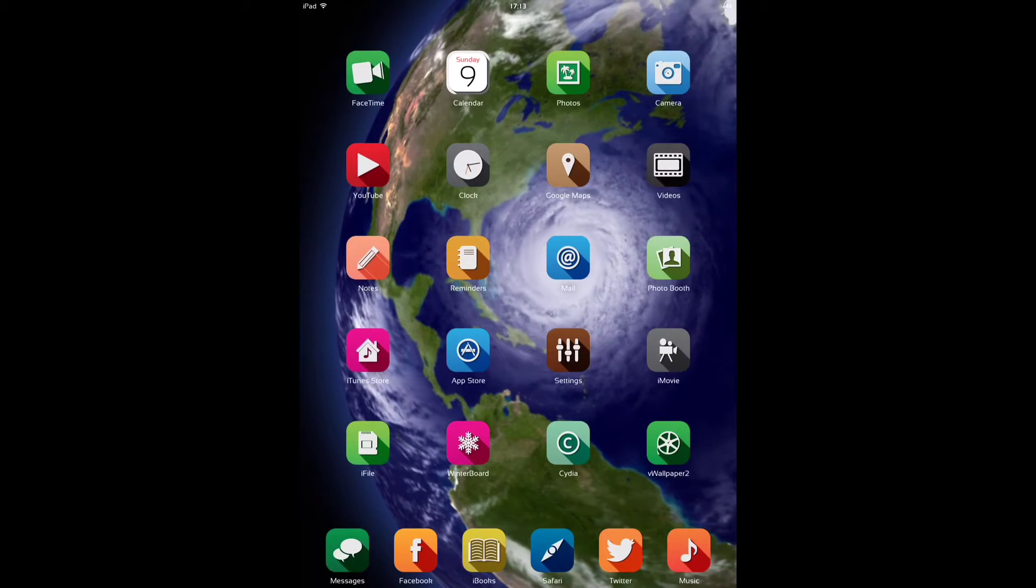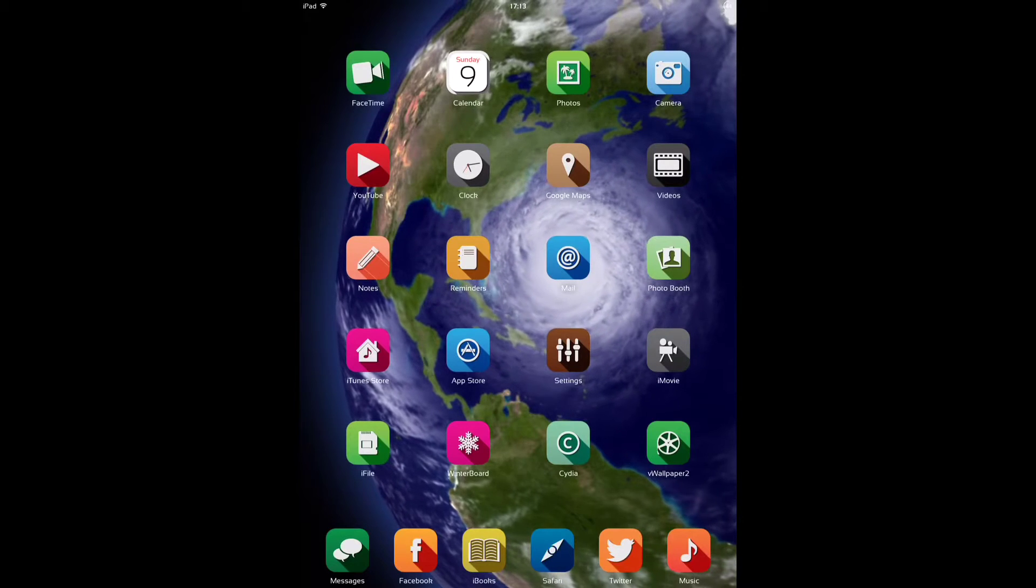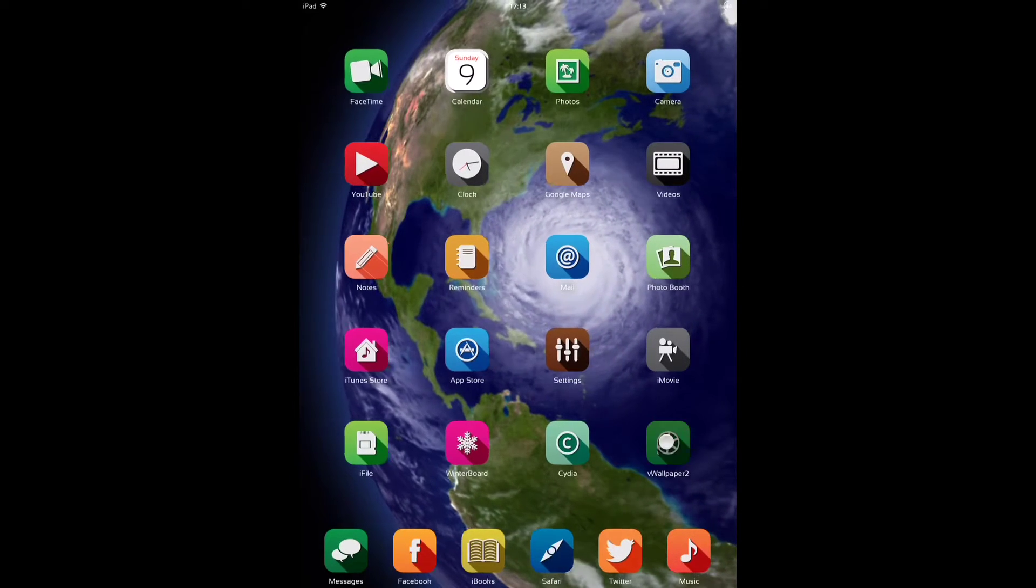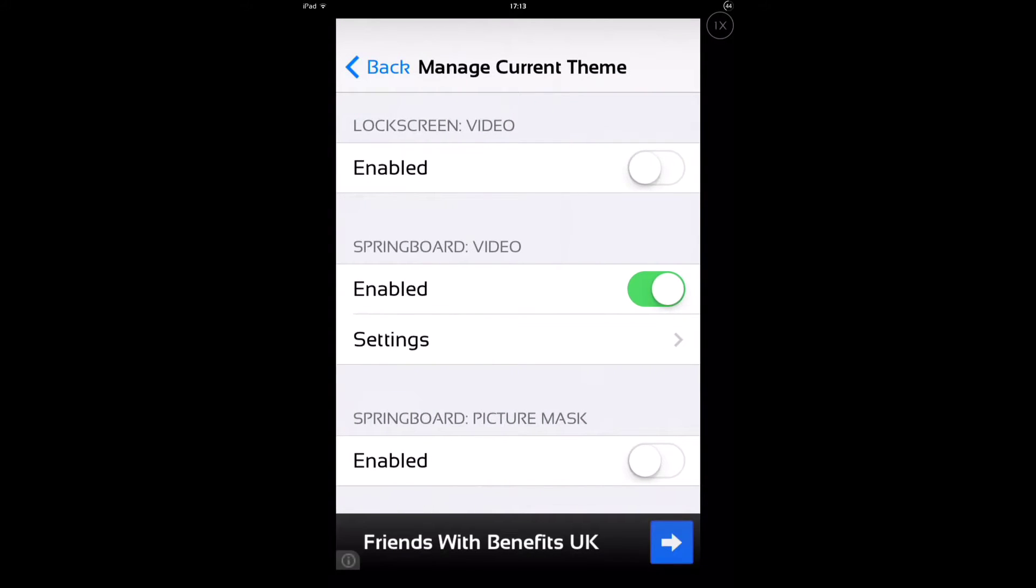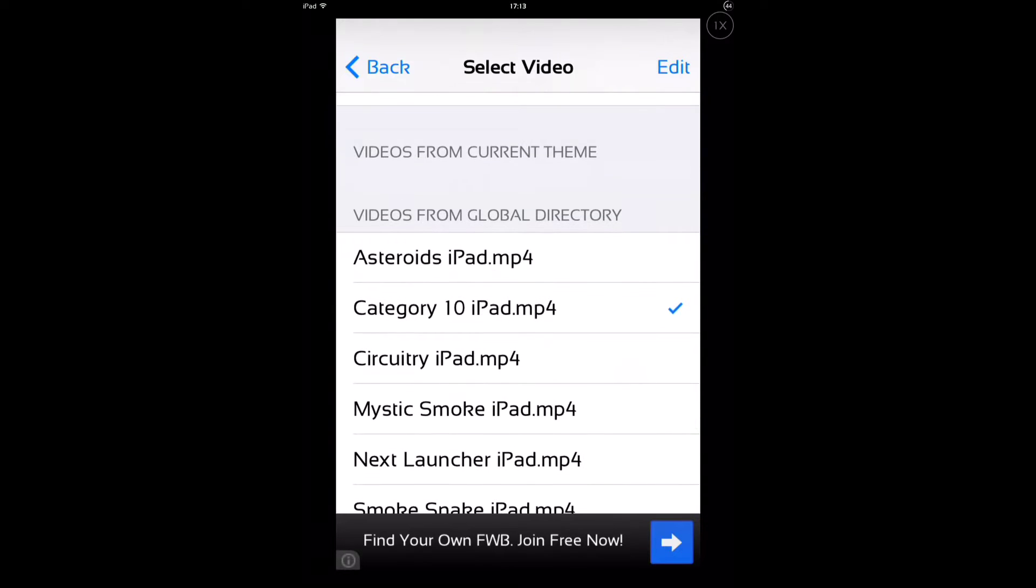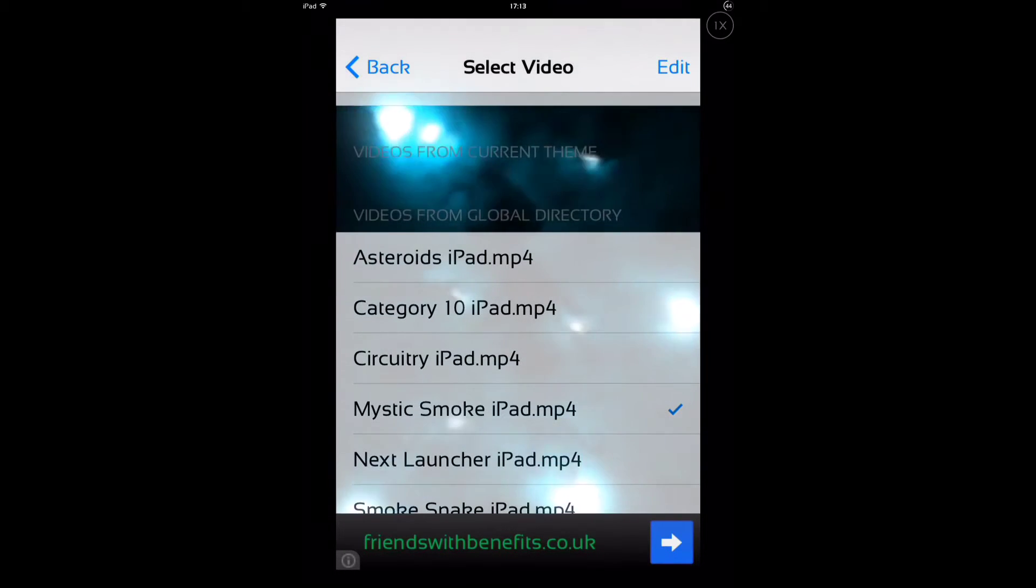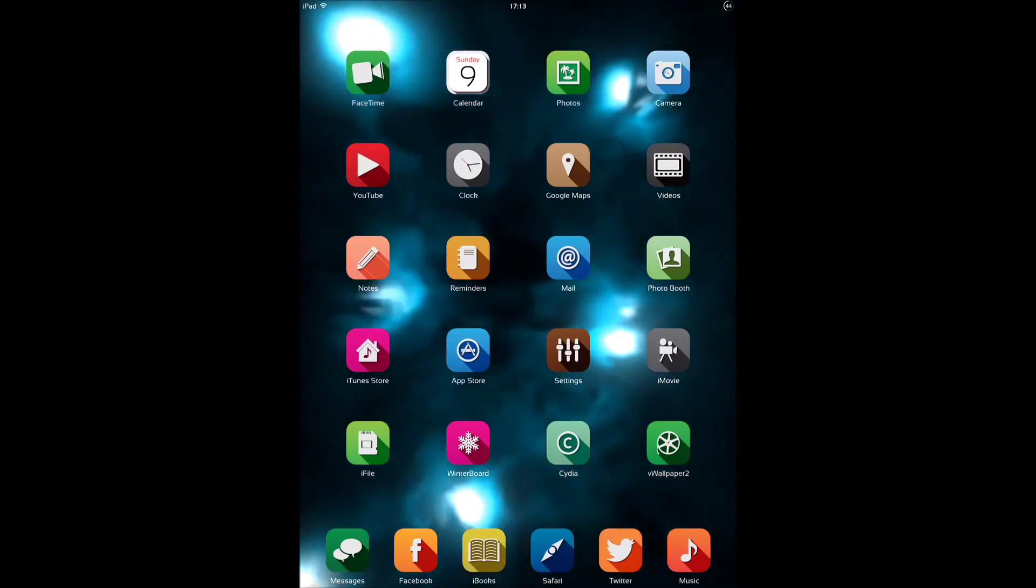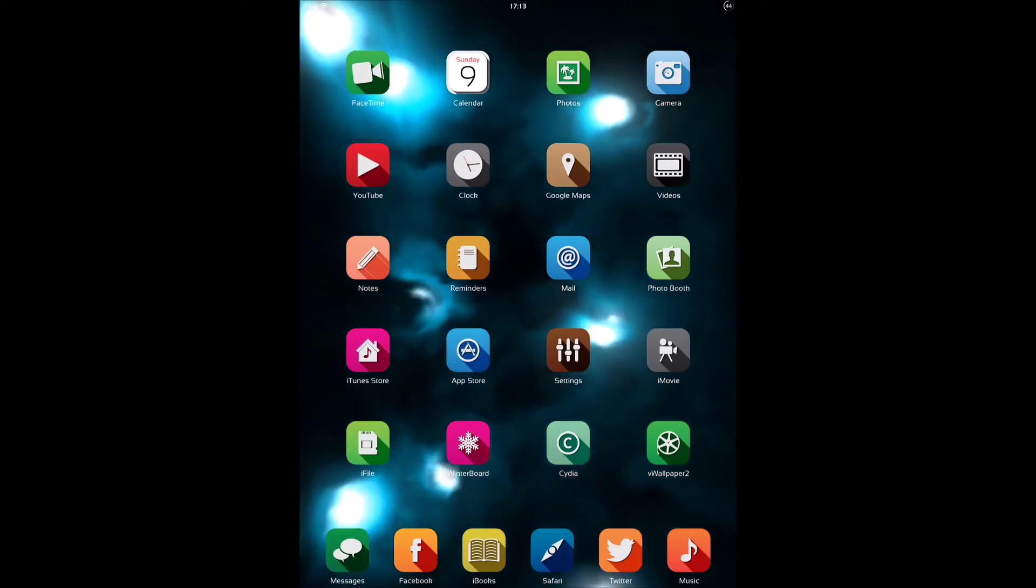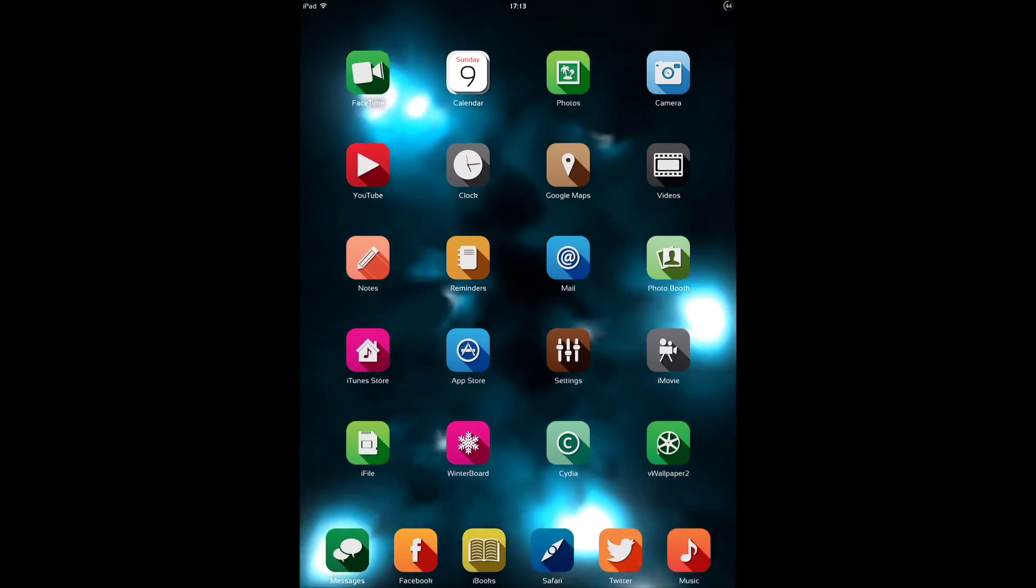Now my wallpaper is using a tweak called VWallpaper2, which gives you animated wallpapers. I'll just head into VWallpaper2, so here we go, this is the setting here to change your VWallpaper. I'll just change it to another one that I have. And these changes take place without requiring a respring, which is quite good. And this VWallpaper is called Mystic Smoke, and it's quite a nice one.